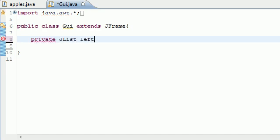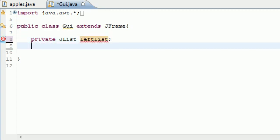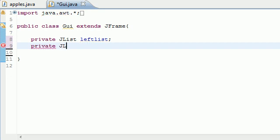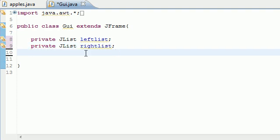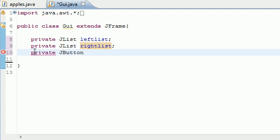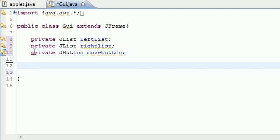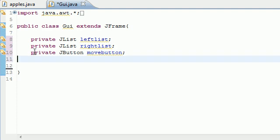I'm going to make another one identical but name it rightList since this is the list on the right hand side. So now we've made two variables — leftList and rightList — and they're both JList. Now let's make a button: private JButton and I'm going to name it moveButton, because it's going to move items from the left to the right — actually copy them, but you know.